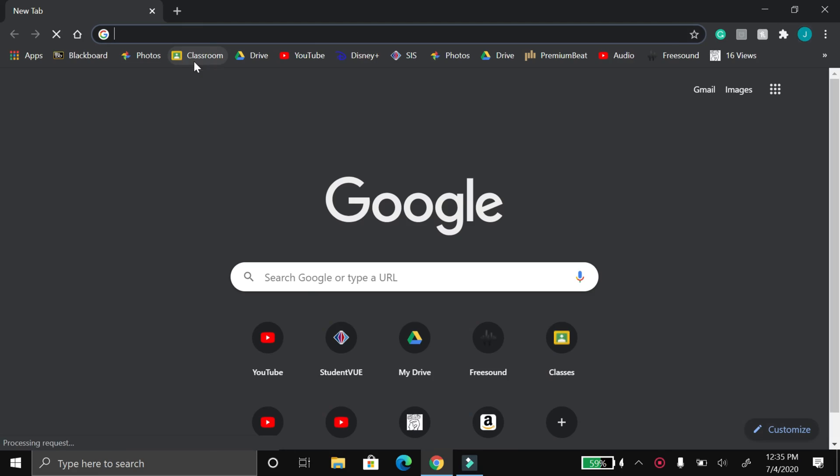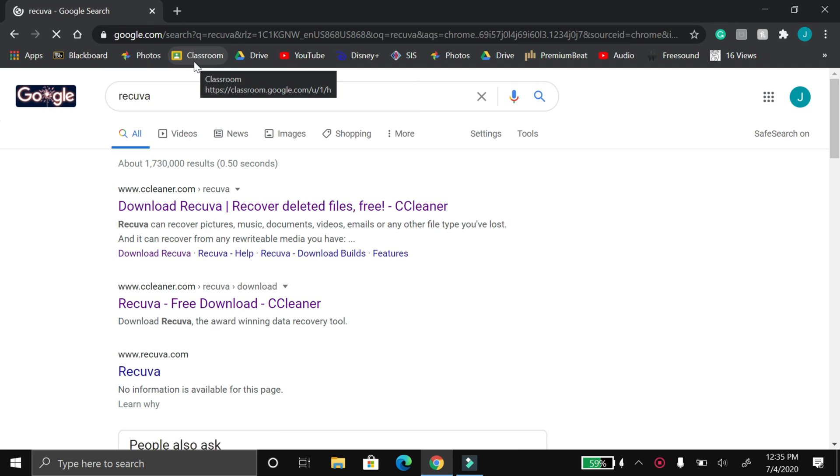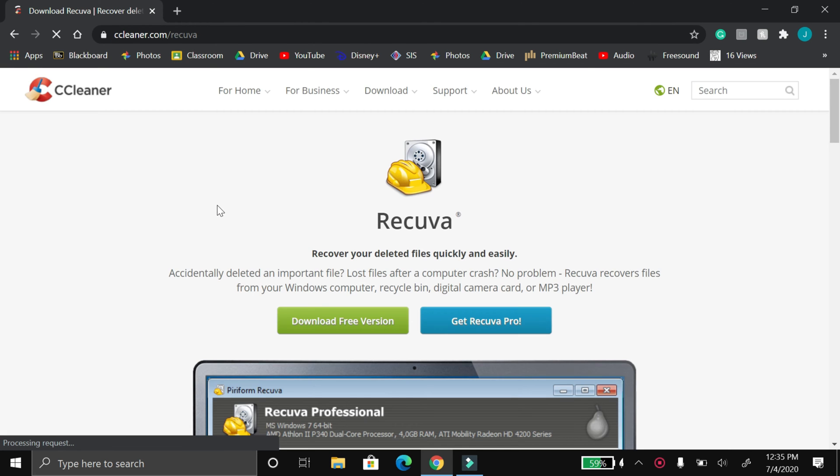To recover the deleted files, you're going to have to download a program that can go through the SD card and extract the files that have been hidden away on the SD card. There are a ton of applications that do this, but the one that I settled on is called Recuva. The reason I settled on this one is because all the others I tried, the free version limited you on how much data you could recover — most of them had a limit of 500 megabytes, which was completely useless to me because I had 15 gigabytes.